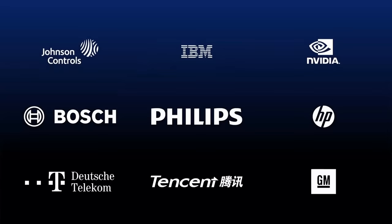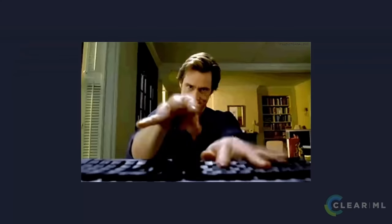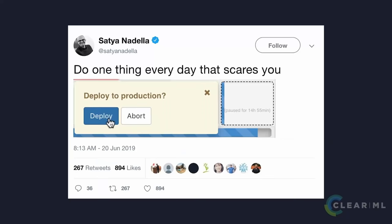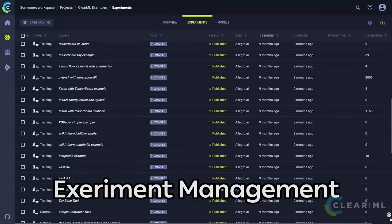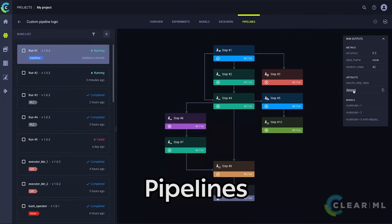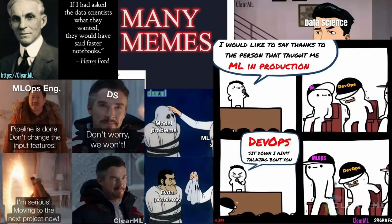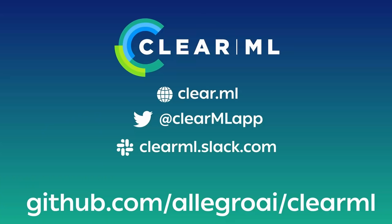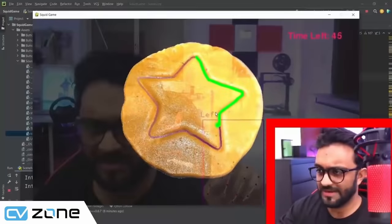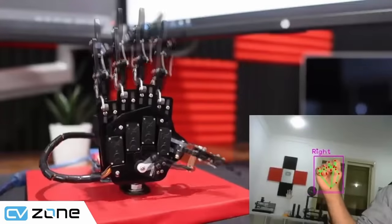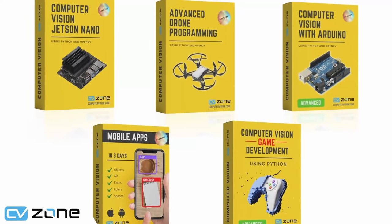This video is sponsored by ClearML. If you want to know how machine learning and computer vision are done in the industry, ClearML is an open-source toolbox that helps you bridge the gap between learning and deploying projects in a scalable way. You can get started for free in 10 minutes. Also check out the premium computer vision courses on the CVZone platform — links are in the description.